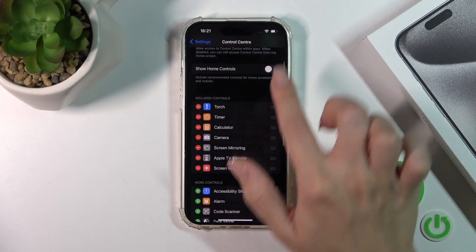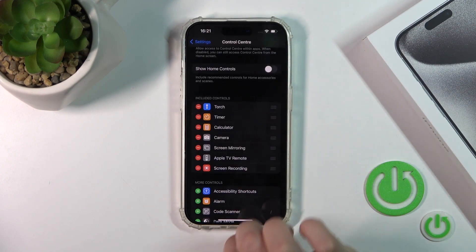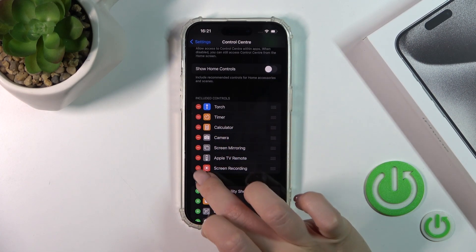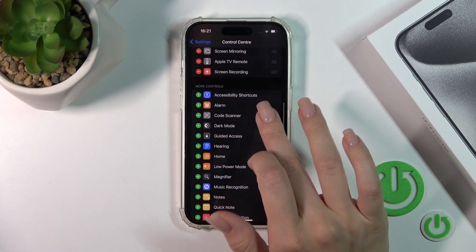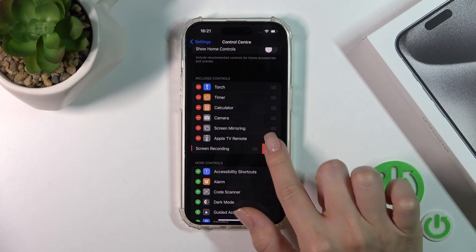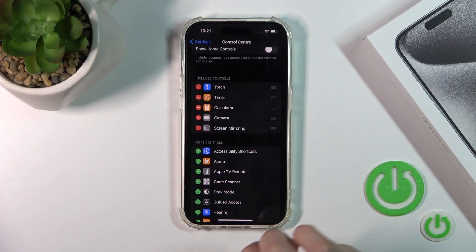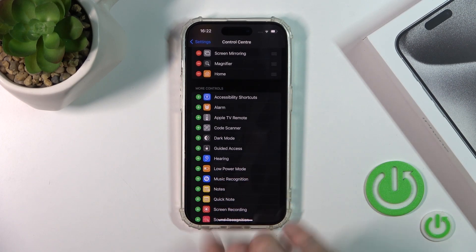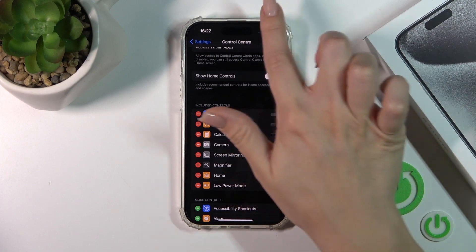Here you'll see all of the included controls, so you can find all of them on your panel. If you want to remove some of them, you should click the red minuses and confirm your action by clicking Remove. You can also add new controls by clicking each of the green pluses.